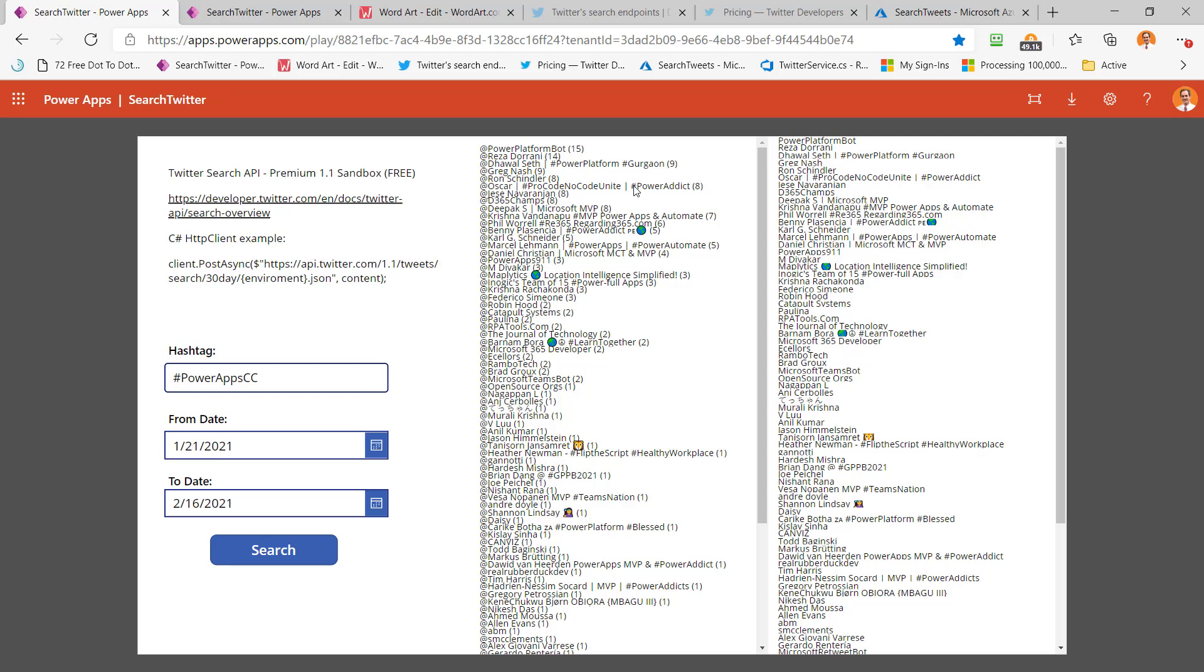The first one on the left is the raw way that I get the data back from the Twitter API and the Azure function that I wrote to wrap that API. What I do in the Azure function, or what I should say Chloris did because she wrote the Azure function, is she returned the data and I asked her to put how many times somebody tweeted within that hashtag in that given timeframe. So we can see somebody created something called the Power Platform bot, which did 15 PowerAppCC tweets, and Reza did 14. Reza, he's always up there at the top with this hashtag. He did nine.